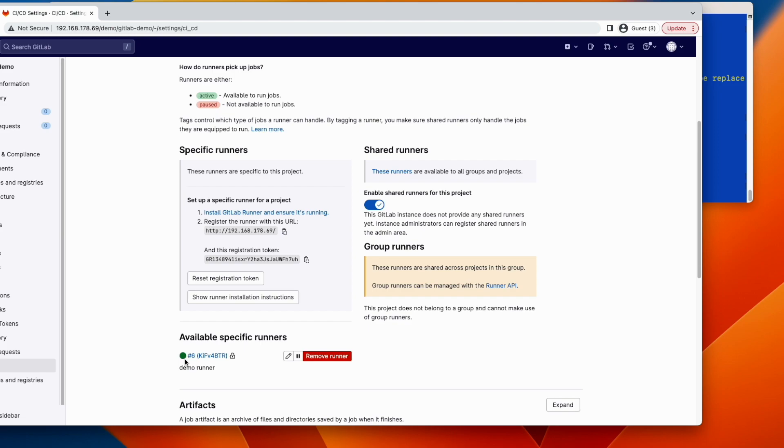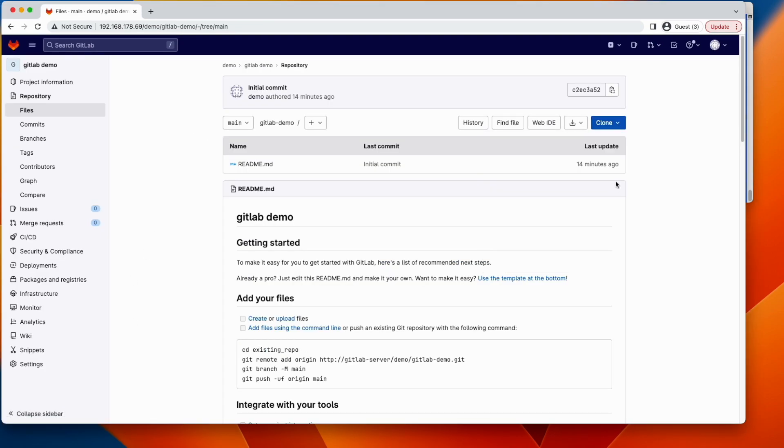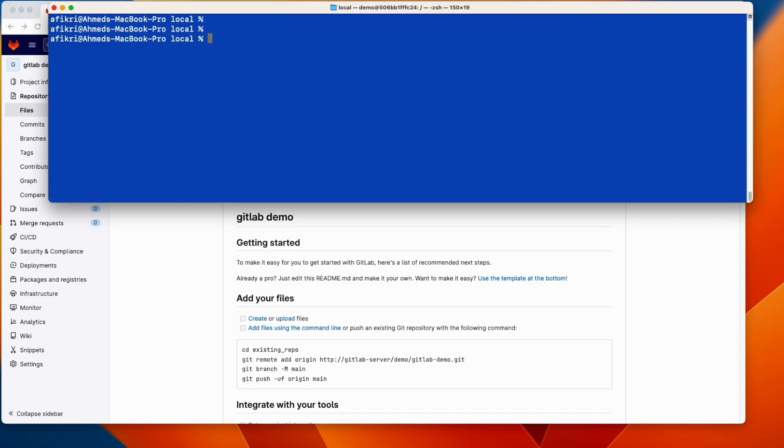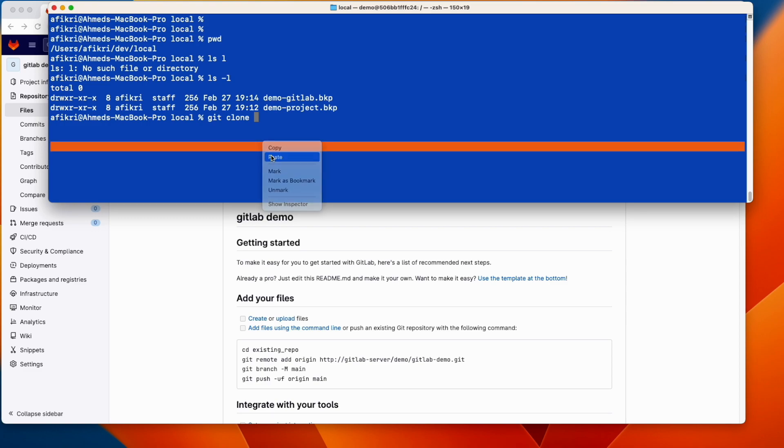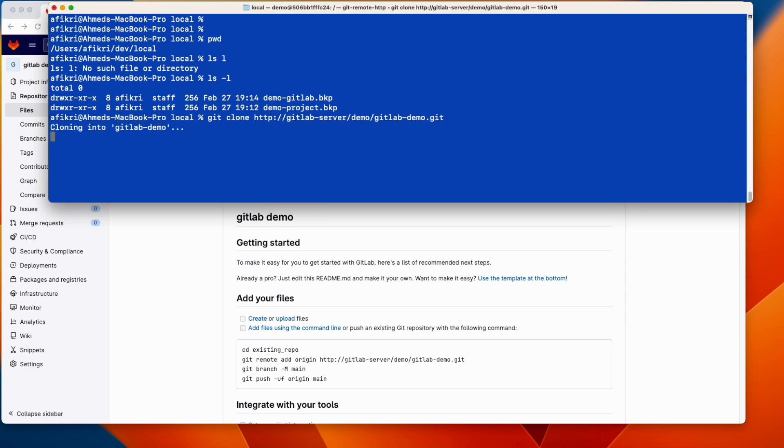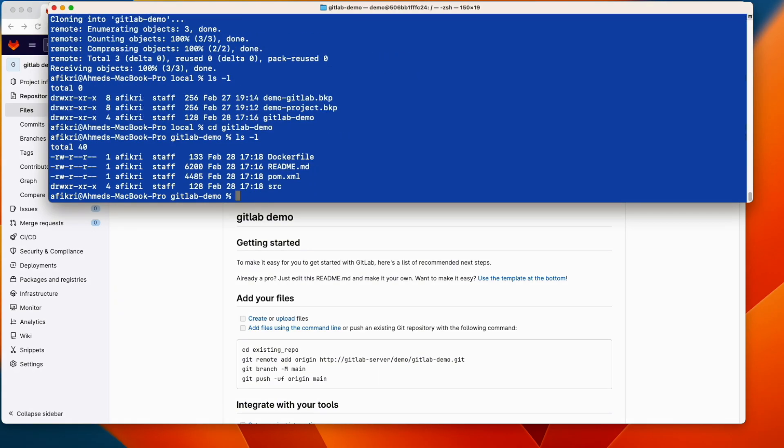The next step is to implement the Java application. And for that let's clone the repository. And we clone this project. So on my local machine, let's clone the project, our repository, GitLab demo. And I have already prepared this project here. I copied the files.